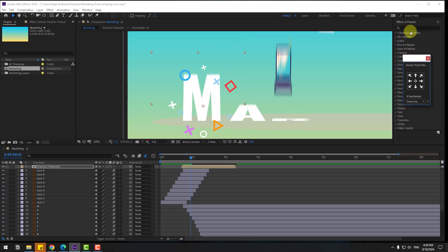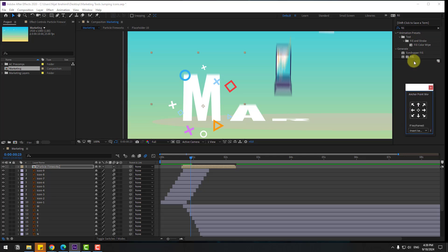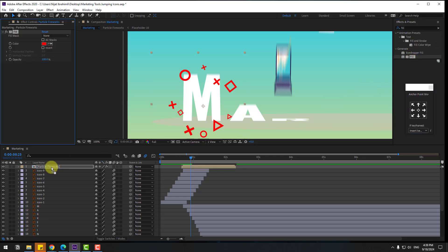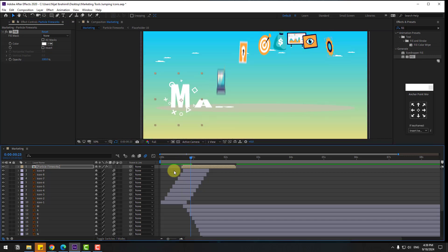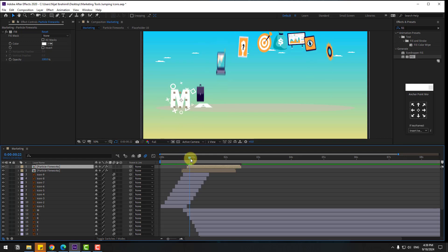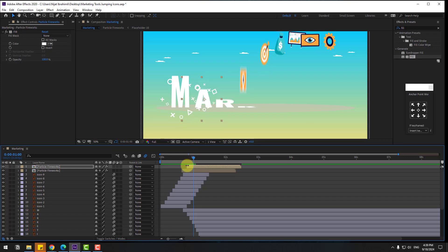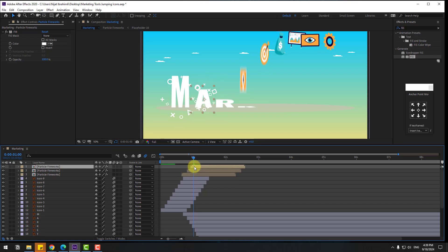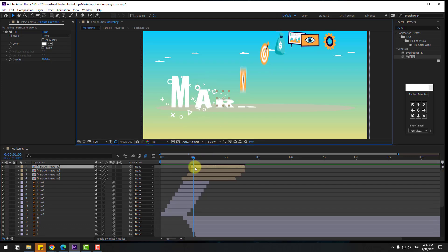Go to Effects, search for Field, select Field, and use it for compensation on the particle layer with color set to white. Then duplicate it with Ctrl+D and move the duplicate to the right. Again Ctrl+D, move to the right and position it here. Again Ctrl+D.